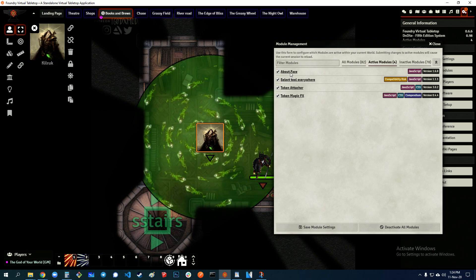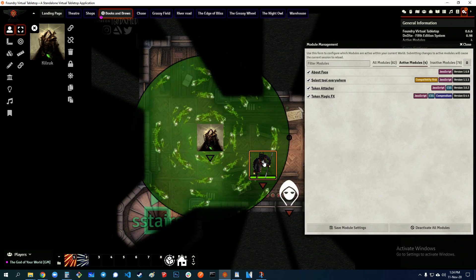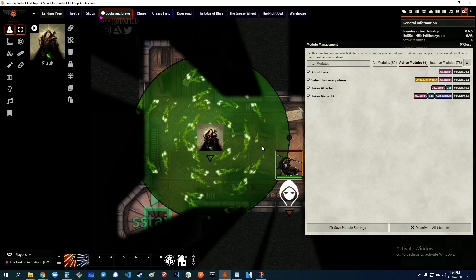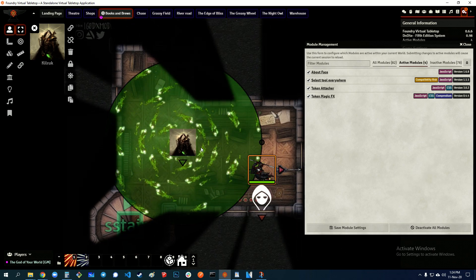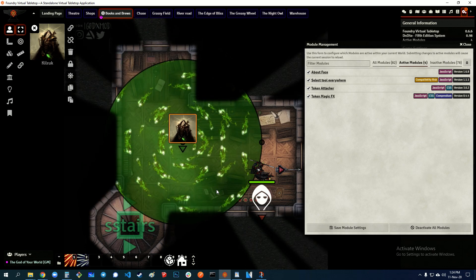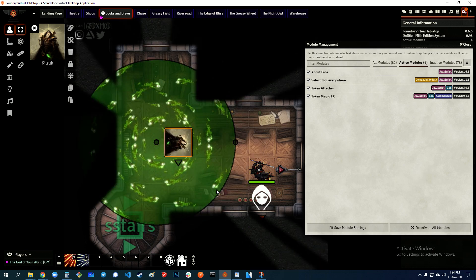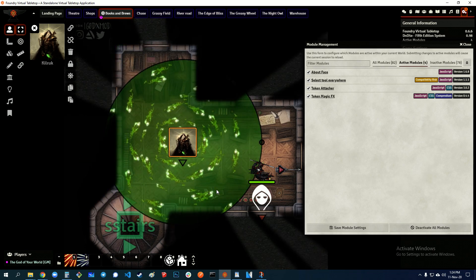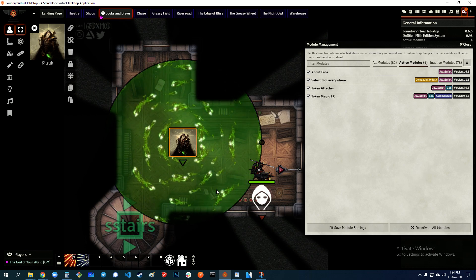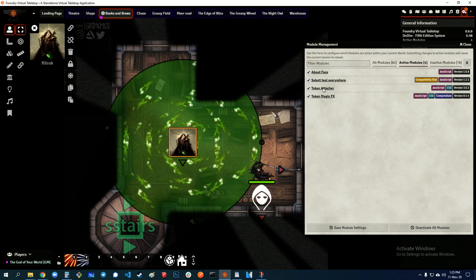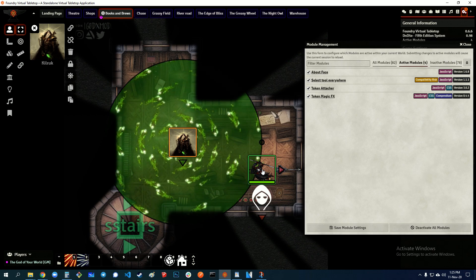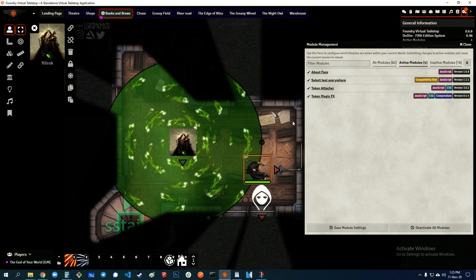About Face is not necessary for this. It allows me to have top-down tokens face the direction I want. The reason I'm bringing it up is because with the way this works, it does not work with the token attached — there's a conflict between those modules. If you really need About Face, then you probably don't want Token Attacher. That's the conflict: About Face and Token Attacher. But if you're fine without it, then it's cool.